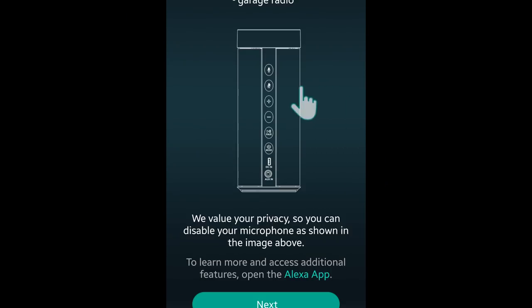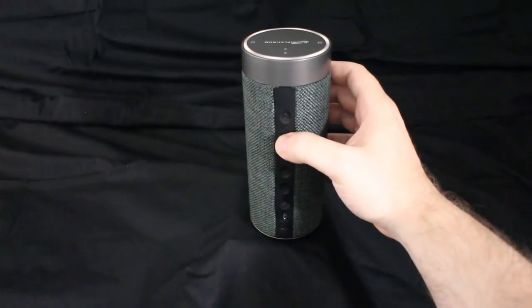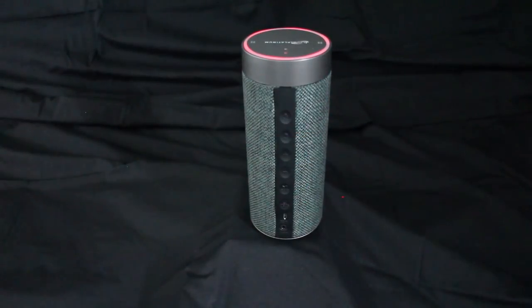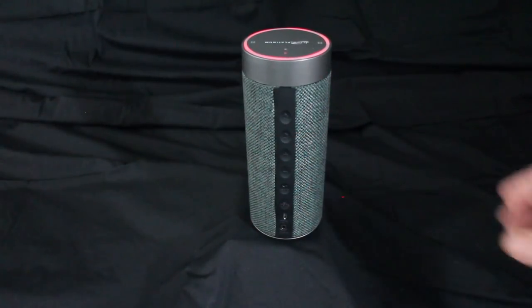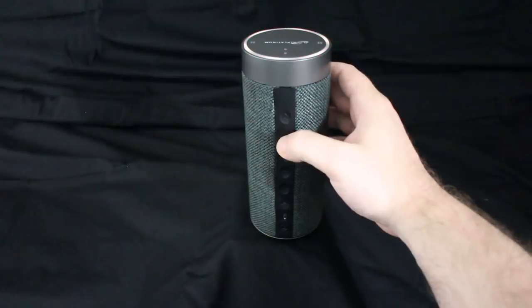To mute the Alexa microphone, simply press the button that displays the microphone with a slash through it. When the microphone has been muted, a red ring of light will appear at the top of the speaker.